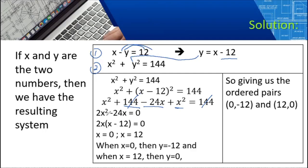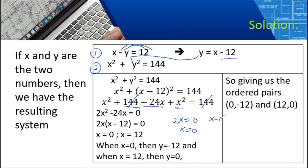The common factor is 2X. Factoring out 2X: we get 2X times (X minus 12) equals 0. So 2X equals 0 giving X equals 0, and X minus 12 equals 0 giving X equals 12. So we have two values of X: 0 and 12.